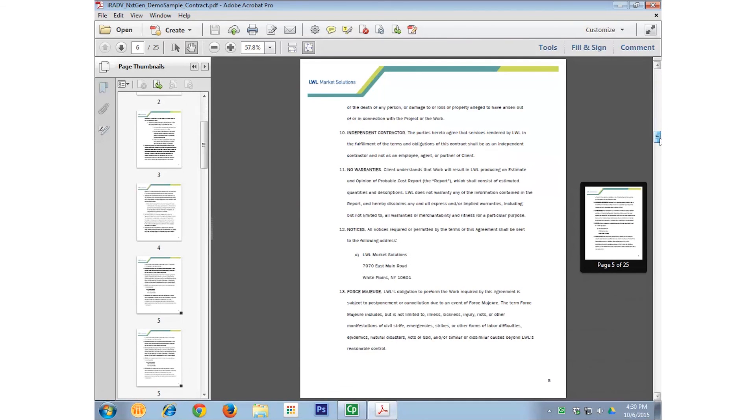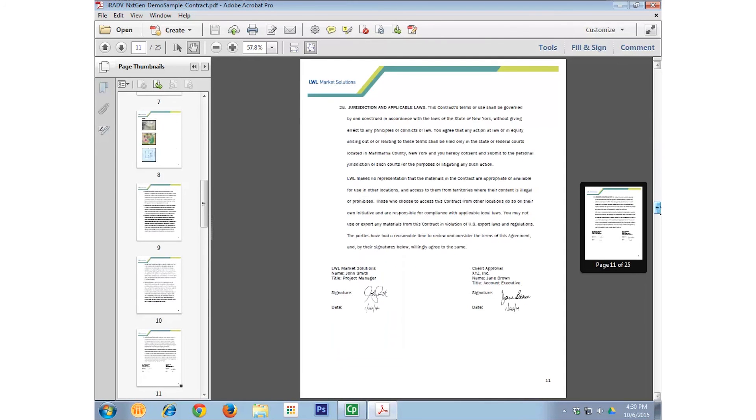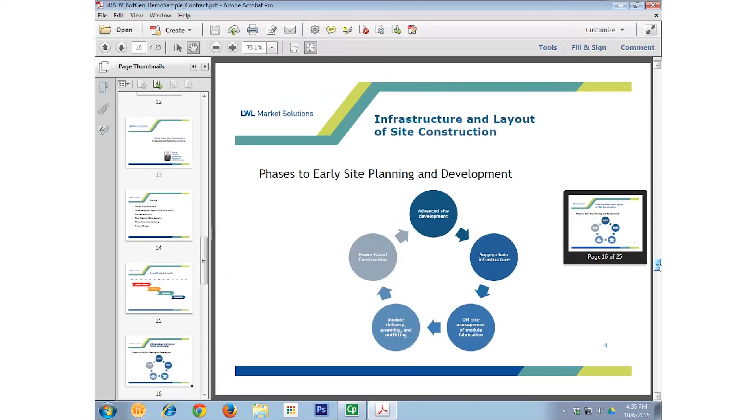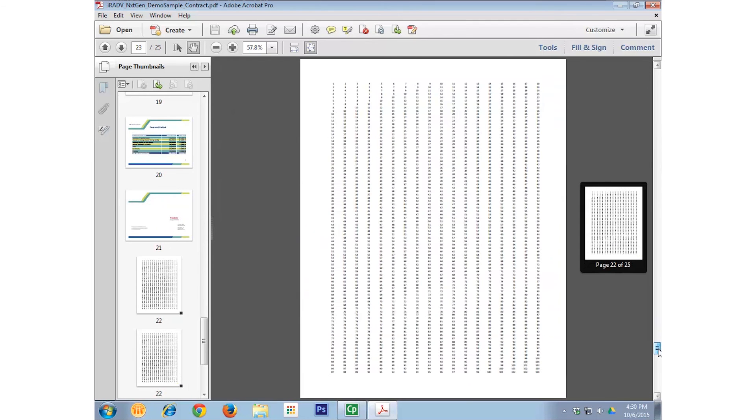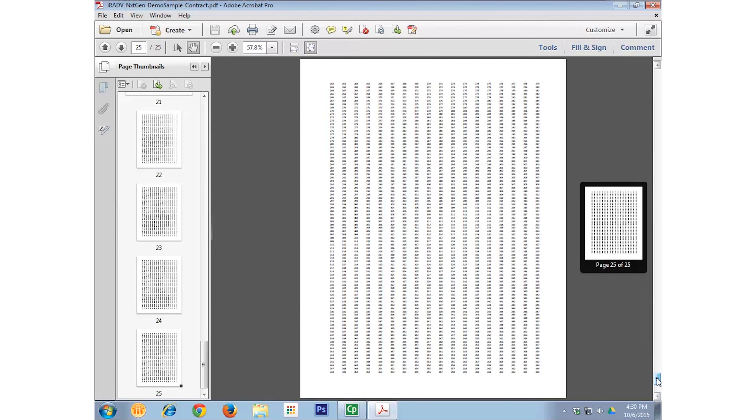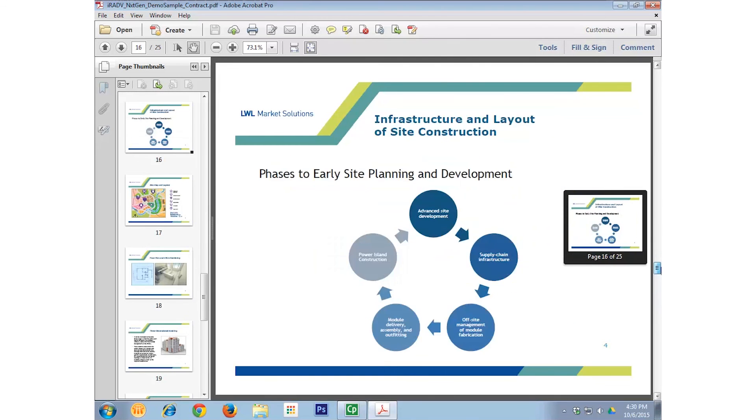I then scroll down the PDF. And as you can see, I moved through what was the Word document, then the PowerPoint in Landscape layout, and then finally the Excel file.